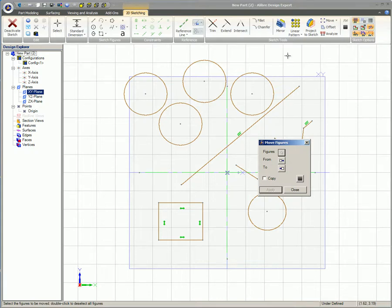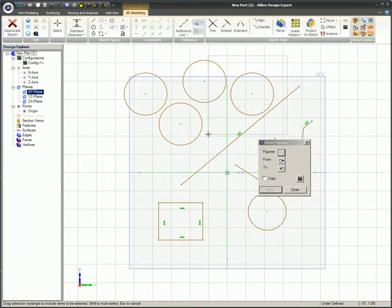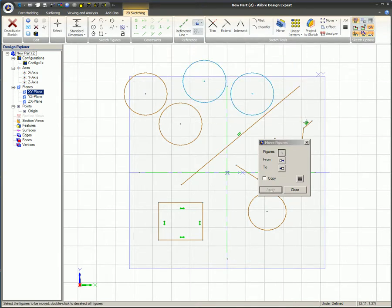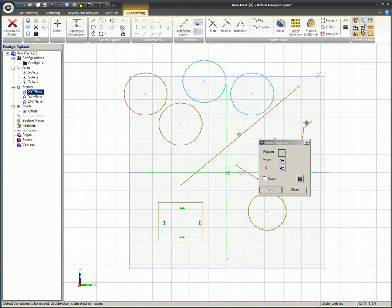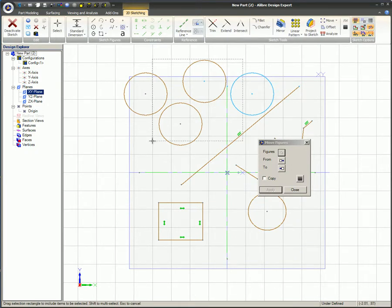To select multiple items simultaneously, window around the figures by clicking and dragging the mouse from one corner to the opposite corner. If you click from left to right, only figures located entirely within the window will be selected — items only partially within the window will not be selected. If you have figures selected that you do not need, hold the Shift key and select those figures to remove them from the group. If you create the windowing box by clicking from right to left, not only will items totally inside the window be selected, but items crossing the boundary will be selected as well. Some refer to this right-to-left method as a crossing box.